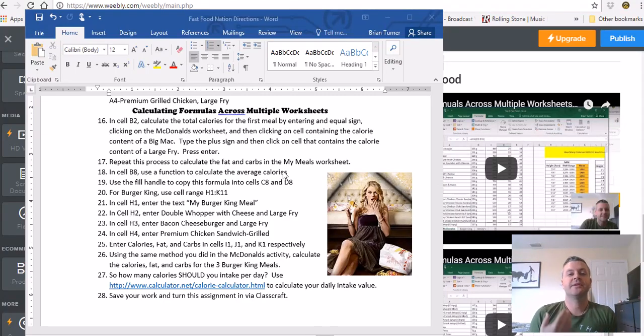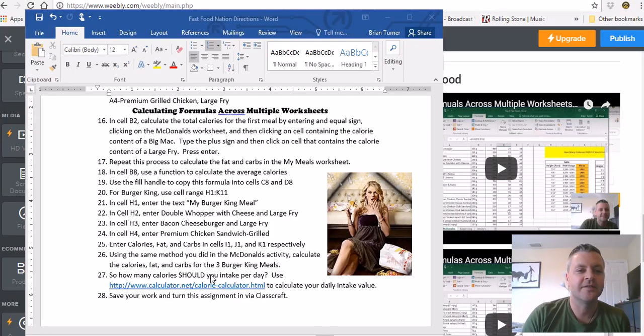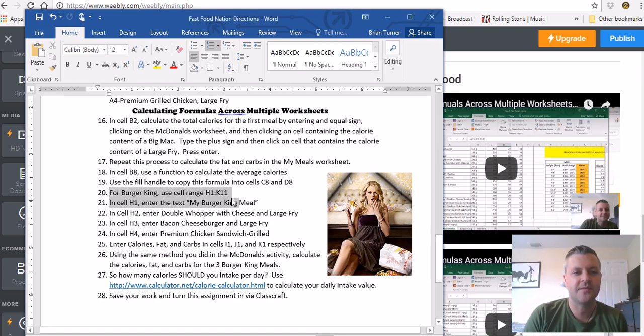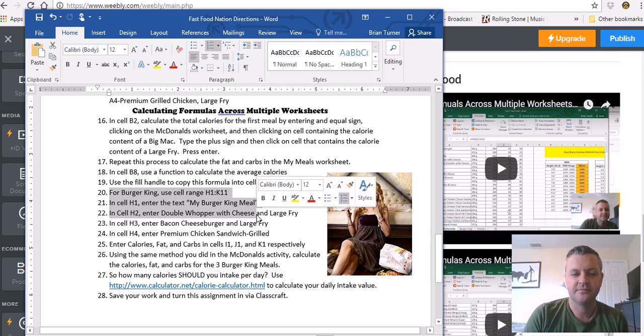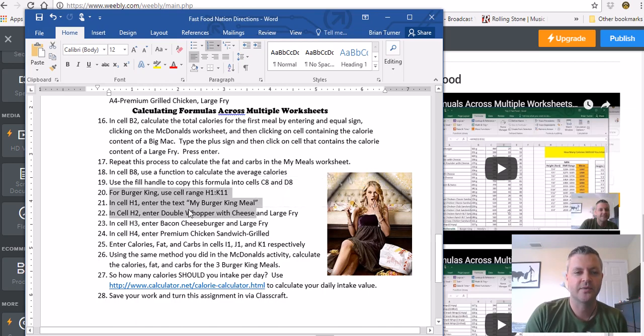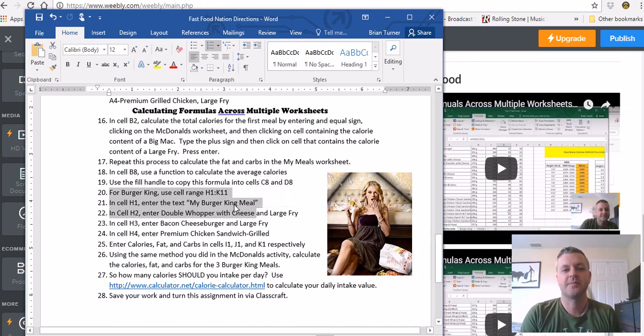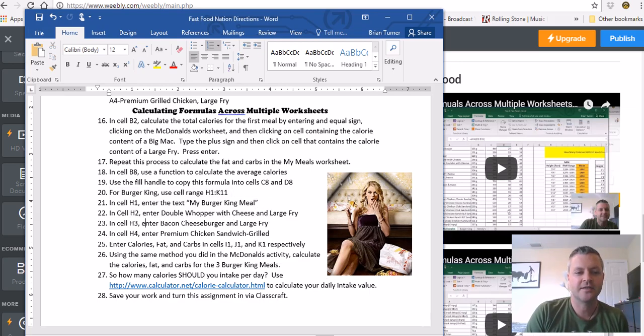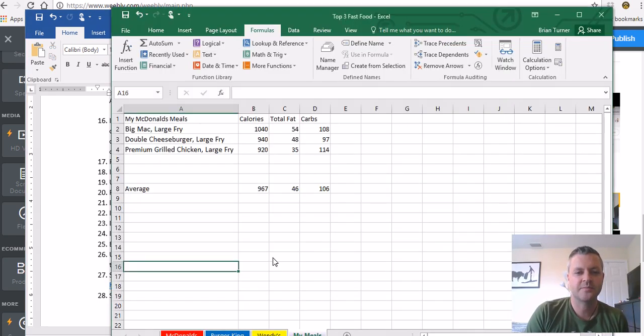Alright guys, part three, let's finish this up. If you're keeping up, we're kind of right here. It says we're going to do the same thing for our Burger King meal, and we're going to go ahead and select H1, enter the text My Burger King meal, H2 double whopper with cheese, large fries. So let's go back to our spreadsheet and let's go back to My Meals.